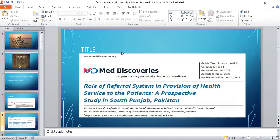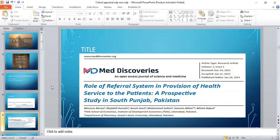So this is the title: Role of Referral System in the Provision of Health Services to the Patients - A Prospective Study in South Punjab, Pakistan. It was published in 2023.